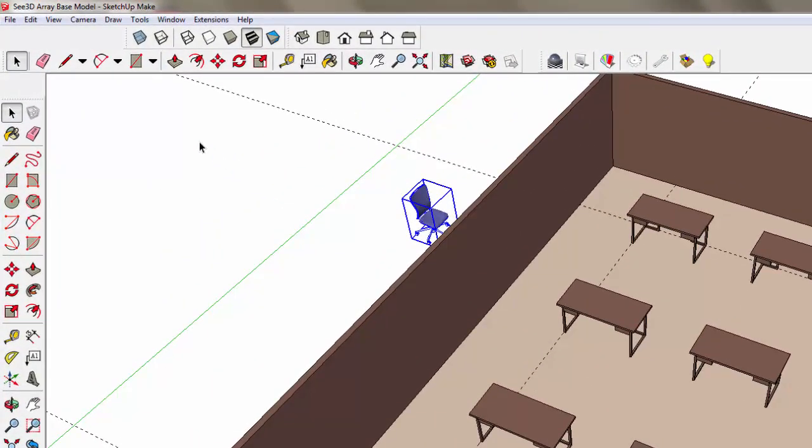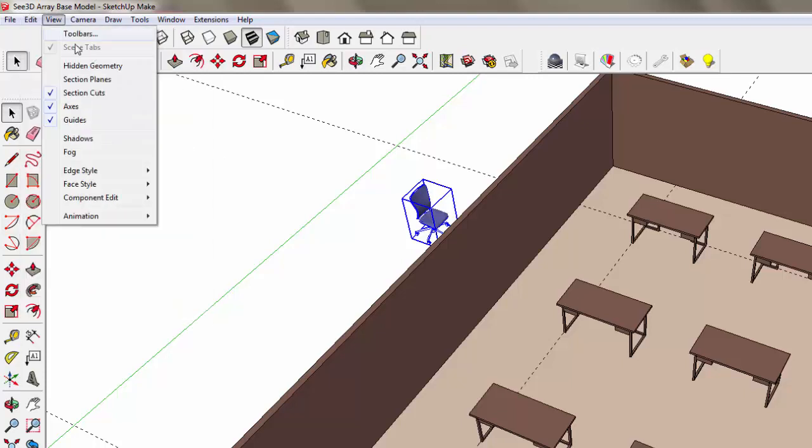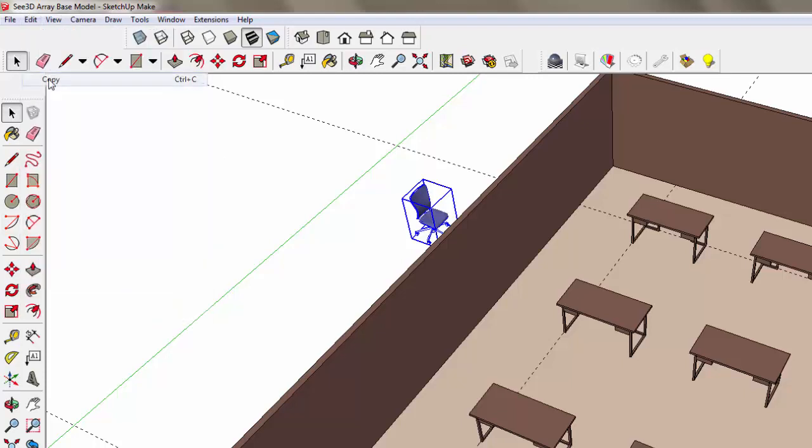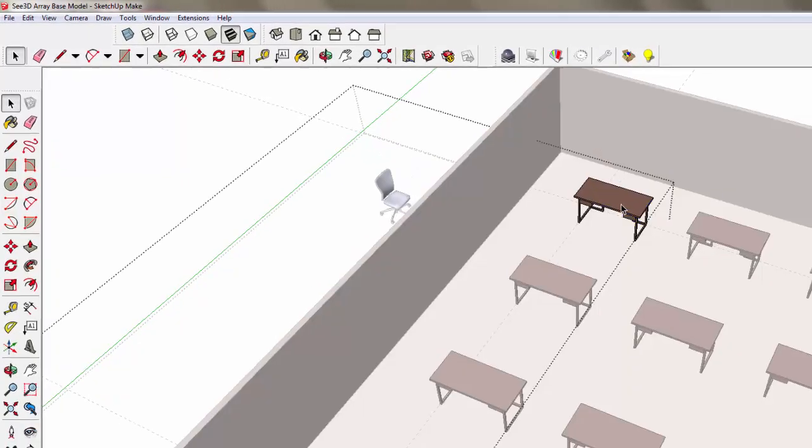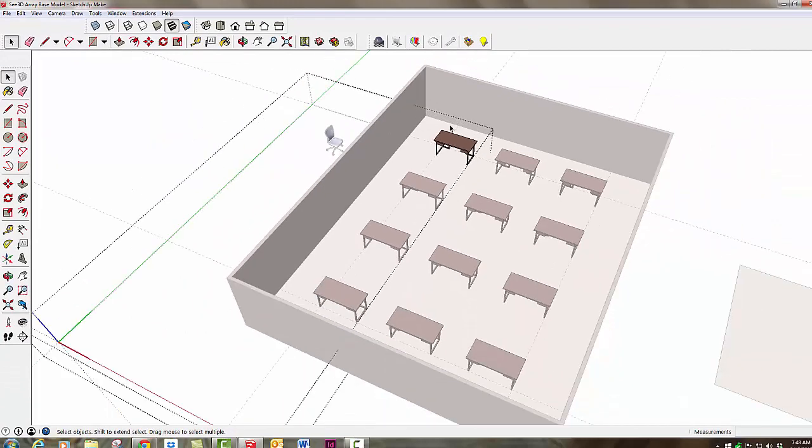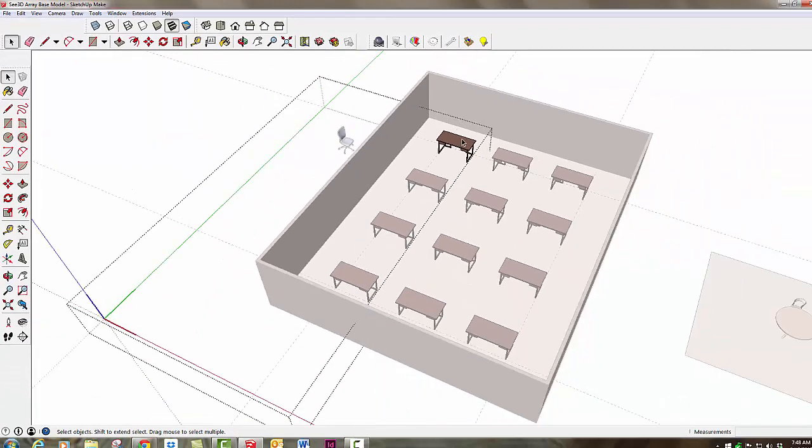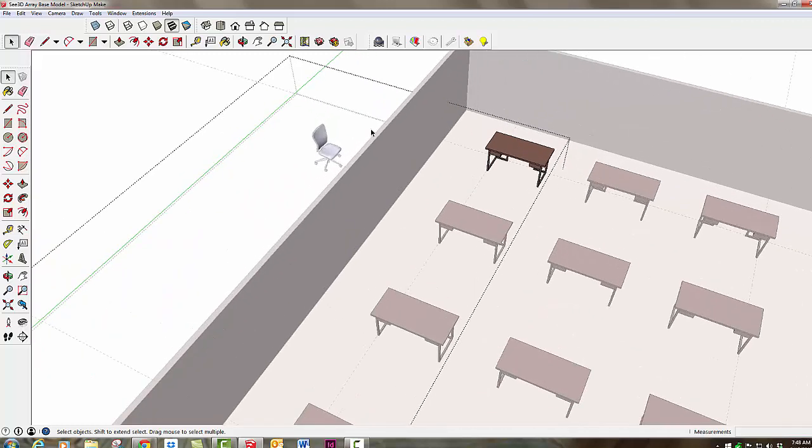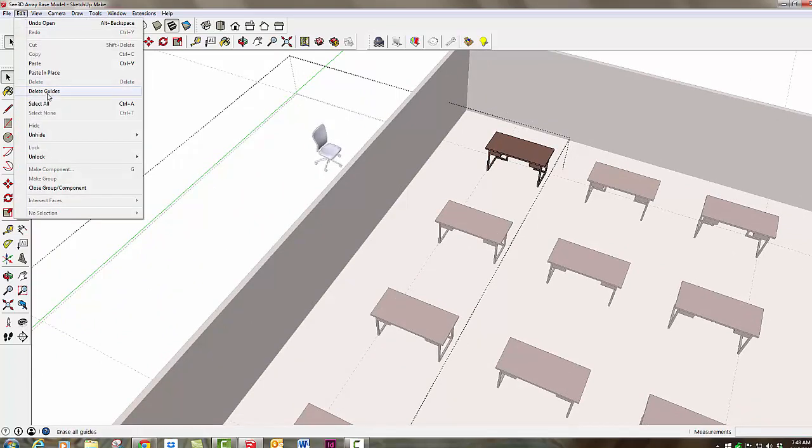I'll select it and go to Edit, Copy. Then I'll open this table component by double-clicking to edit it. You can see the bounding box, which is a bit odd because it extends over here including the initial red, green, and blue axis point, but that's okay. Now I'll go to Edit, Paste.